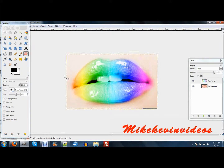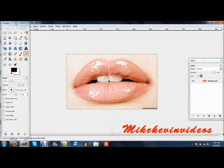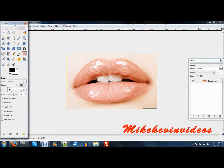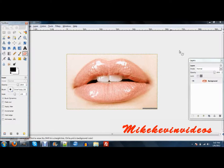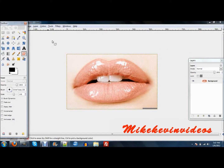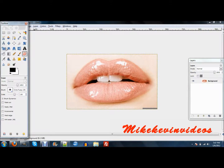Alright, so I'm just going to go back and get the first image right here. I'll have a link to this image in the description of this video.